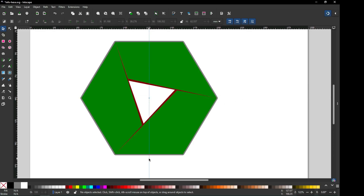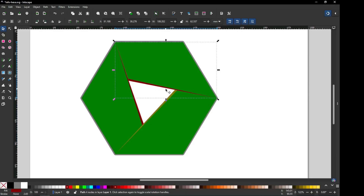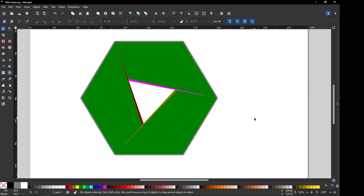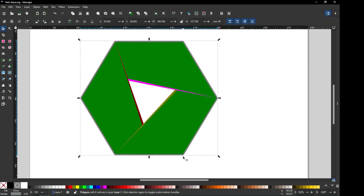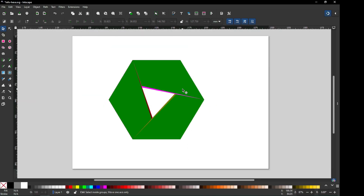Now you can apply your own color combination on this object. But first of all I want to check this red object — whether it's perfect or not. After changing I can see this object. I think this is okay, so I am deleting the object from behind.